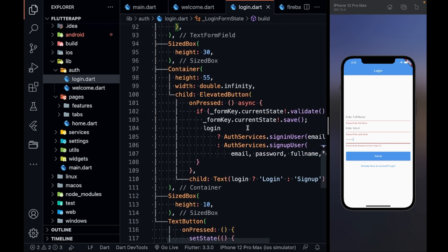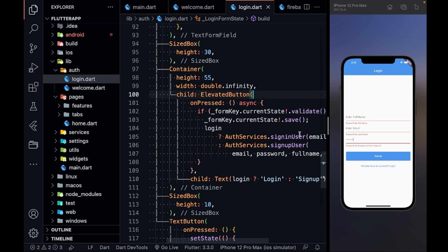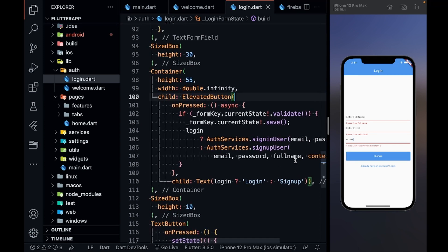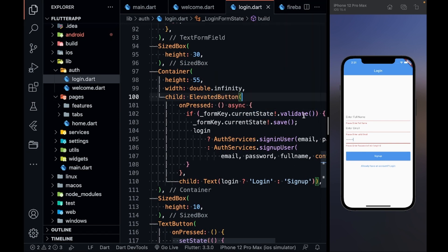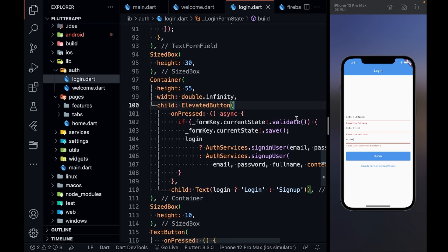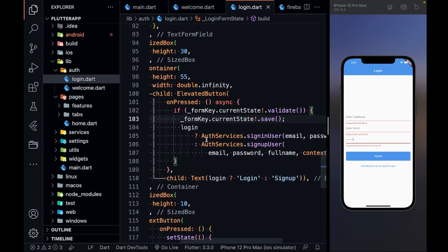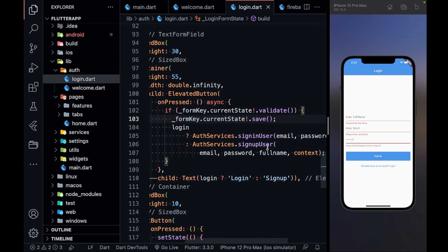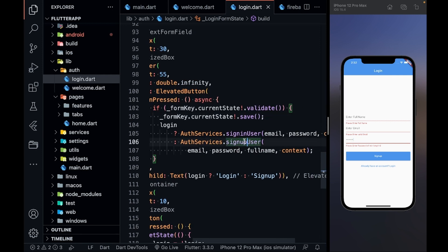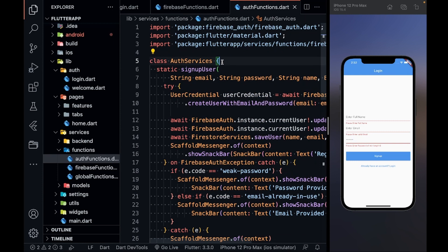Then there is a container with an ElevatedButton for Sign Up and Sign In. On pressed, it first checks if the form is valid using formKey.currentState.validate(). If valid, it saves the form. After saving, if login is true it calls the signInUser function; if signing up, it calls the signUpUser function.